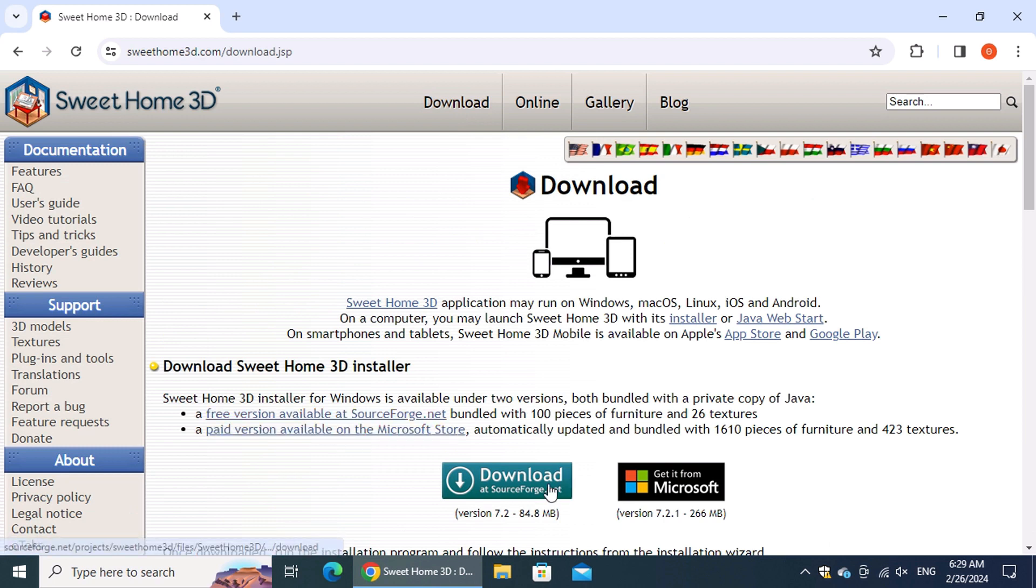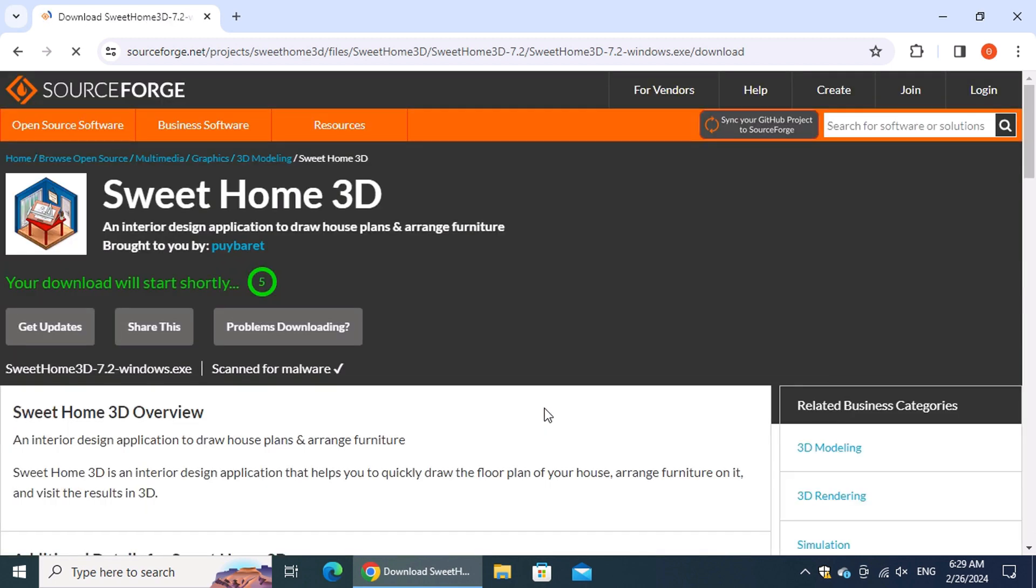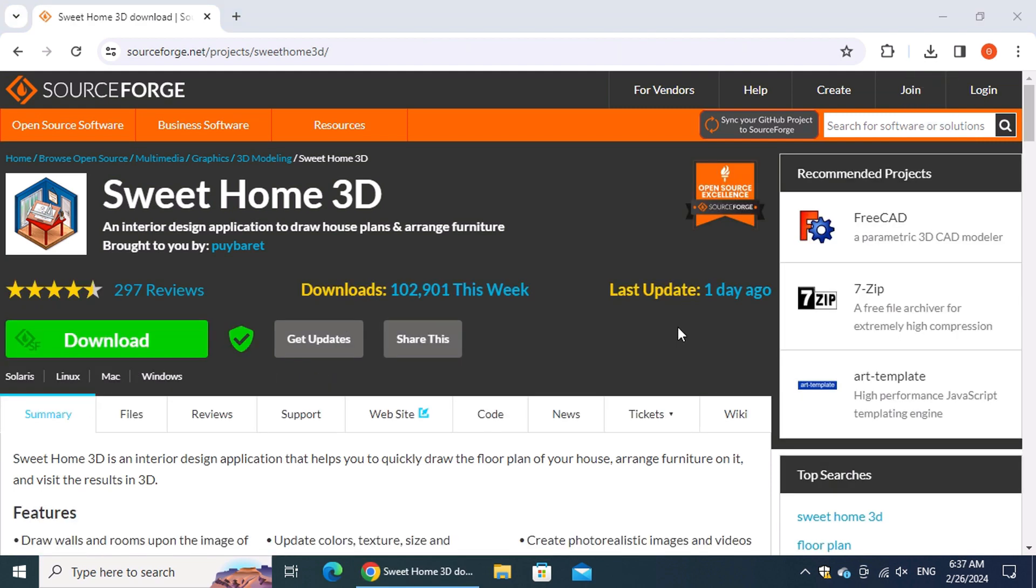On the next page, click the "Download at SourceForge.net" button. On the SourceForge page, wait until the download of the installation file is complete. Once the download of the installation file is complete, click the Downloads button.